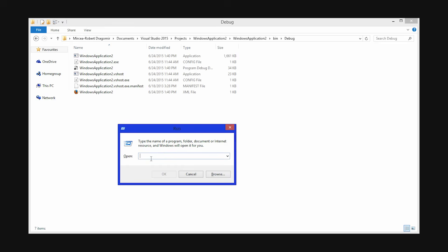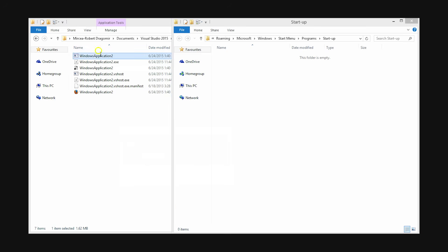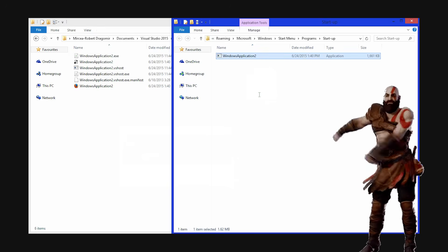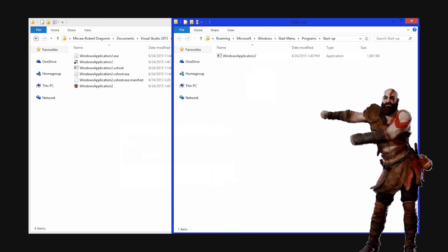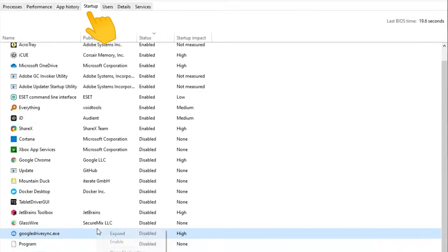Next, check your startup programs. If something launches automatically on boot and you don't remember installing it, that's basically malware doing the Fortnite default dance on your system. Open Task Manager startup. Everything there should be familiar. If not, disable it before it decides to enable remote webcam access at 3 AM.